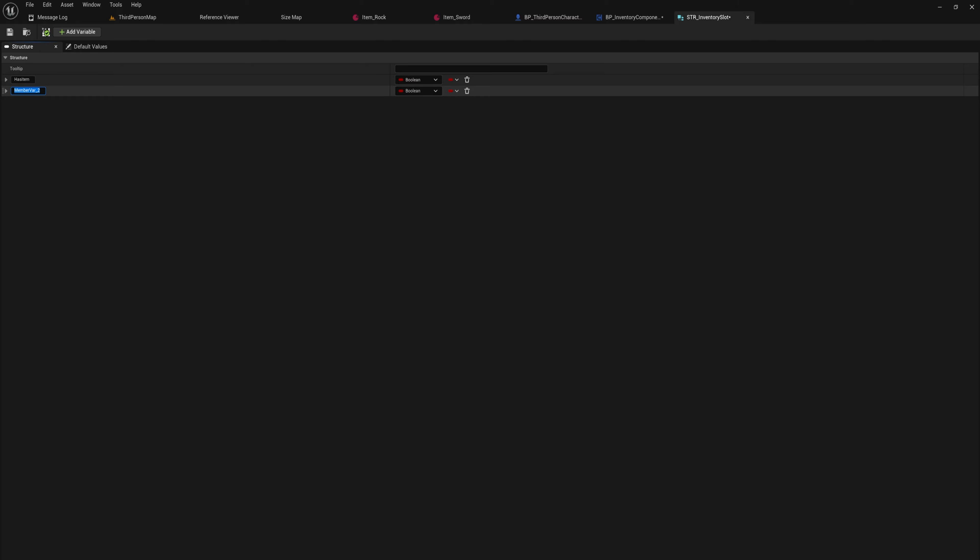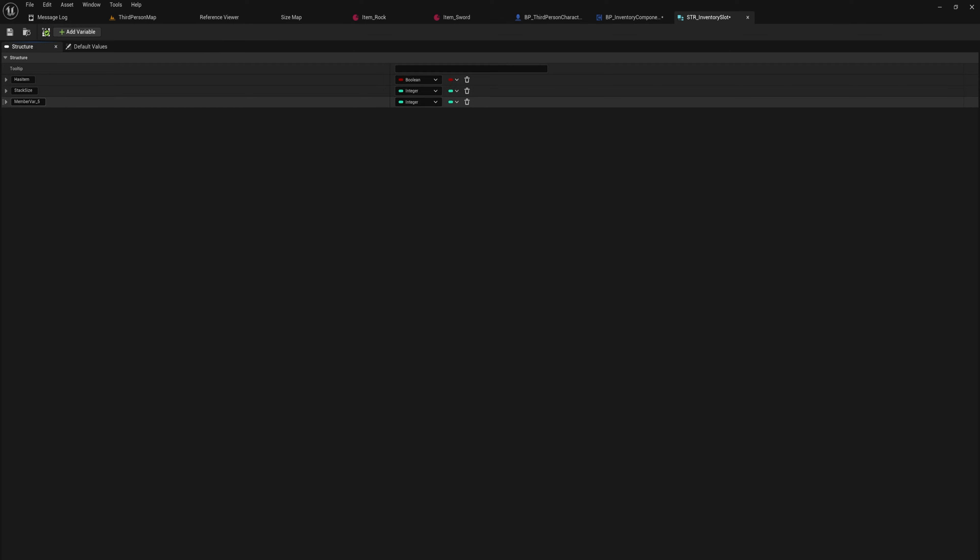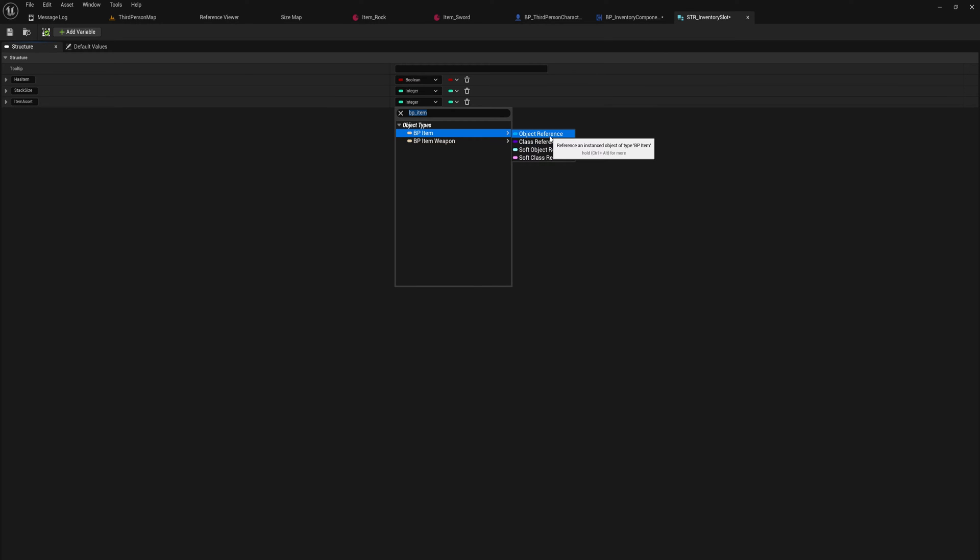Then the next variable is going to be our stack size. Some items you might want to be able to stack up higher than others. If in your game everything is going to stack up infinitely, or going to stack up to like 999 or just 99, or like for Minecraft purposes 64, stuff like that, you don't really need this. But for a lot of games it could be useful to have a stack size. And we'll go back into the item data asset in a moment and add the stack size per item as well. Because this is going to get filled in by the item itself. And then adding in one more variable, this is going to be the item assets, which will be a BP item object reference.